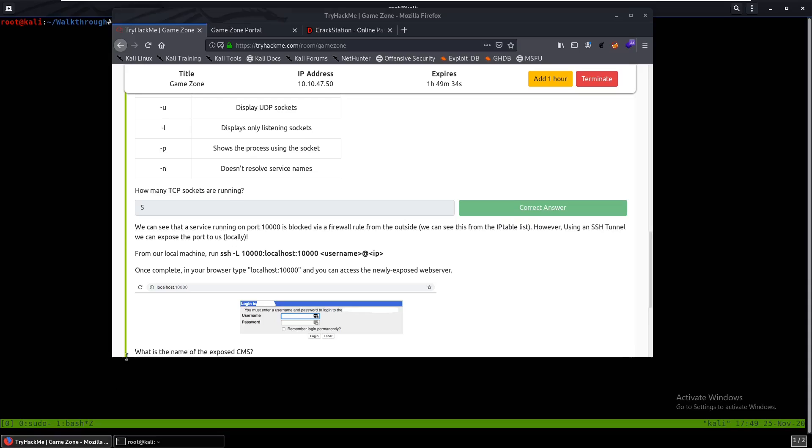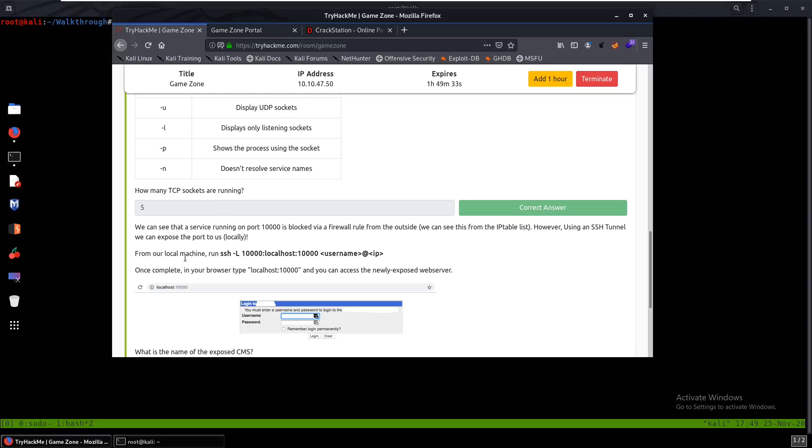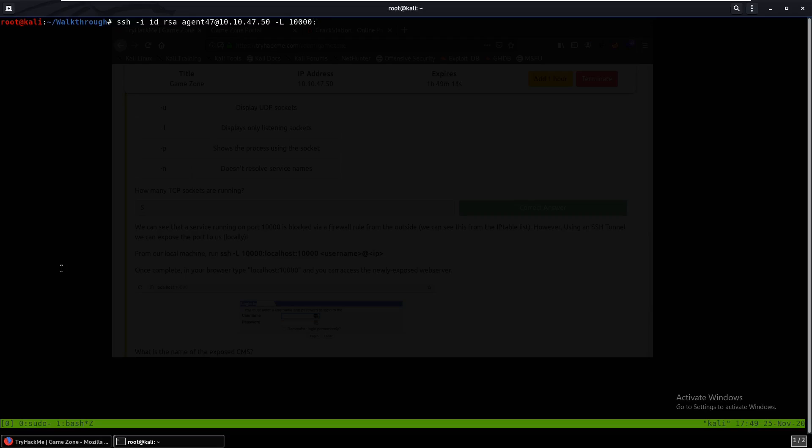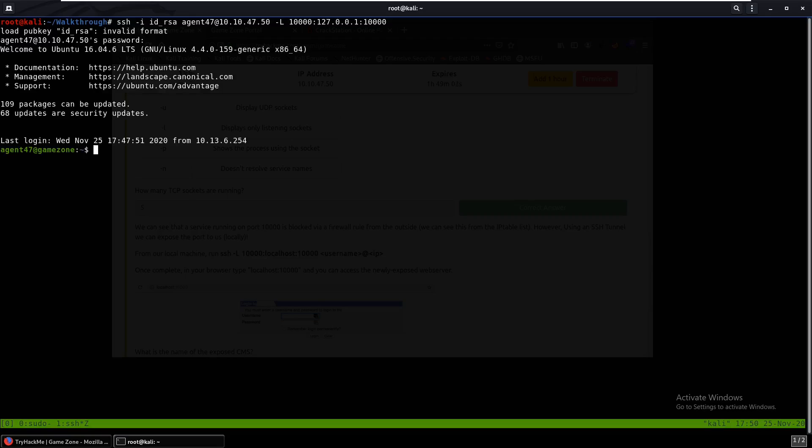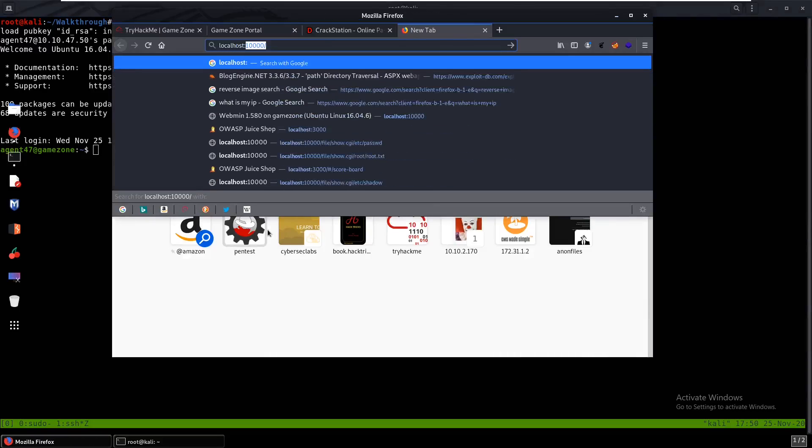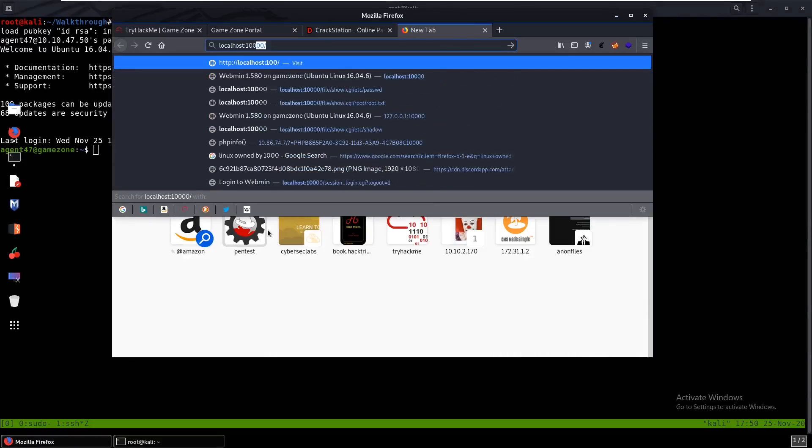Now that we have that we can run this command. So ssh -L -i id_rsa and we can just put agent47 10.10.47.50. And then what we need to do is we need to put the -L 10000 and we need to put our localhost 10000 just like that. Videogamer124. Okay, so now if we come back over here to our localhost 10000, we should get Webmin. Yeah.